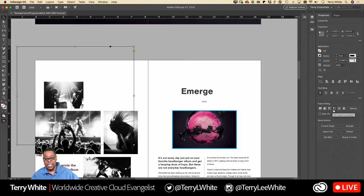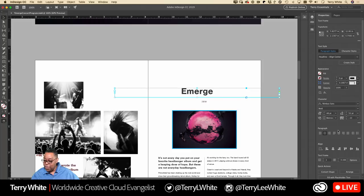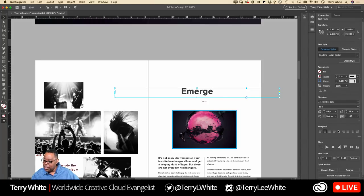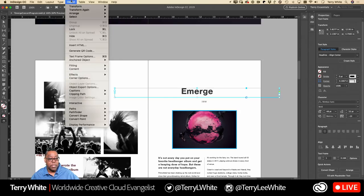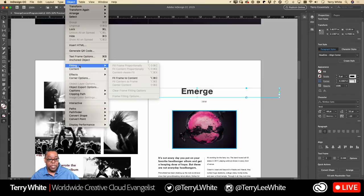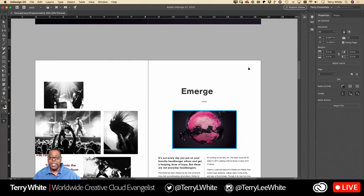One way to fix this is through the Properties panel — there's a fitting option called 'Fit Frame to Content,' which shrinks the frame down to be no bigger than it needs to be. There should be a fit option for text frames as well. You really don't want frames bigger than they need to be, because then they get in the way.